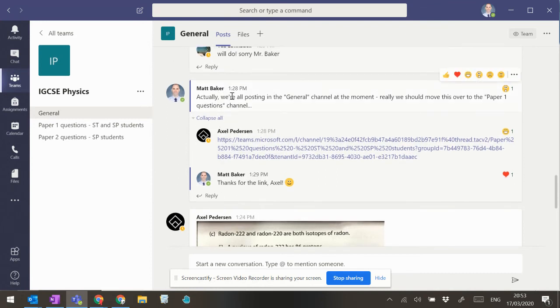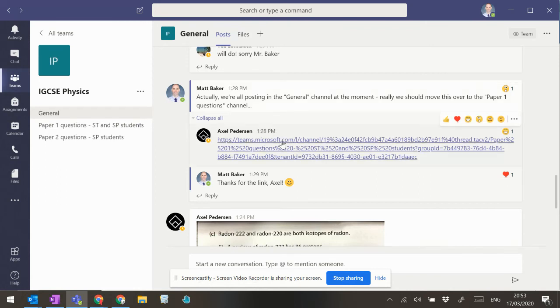You can see here I've said, we're posting on the general channel, we really should move this over to paper one questions.